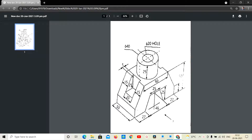Hey guys, welcome, welcome. So the last video was CREO Tutorials 3D Part Diagram X-Size 3. So in this video it is X-Size 4. In the last video, you can check the iButton. So check that video.